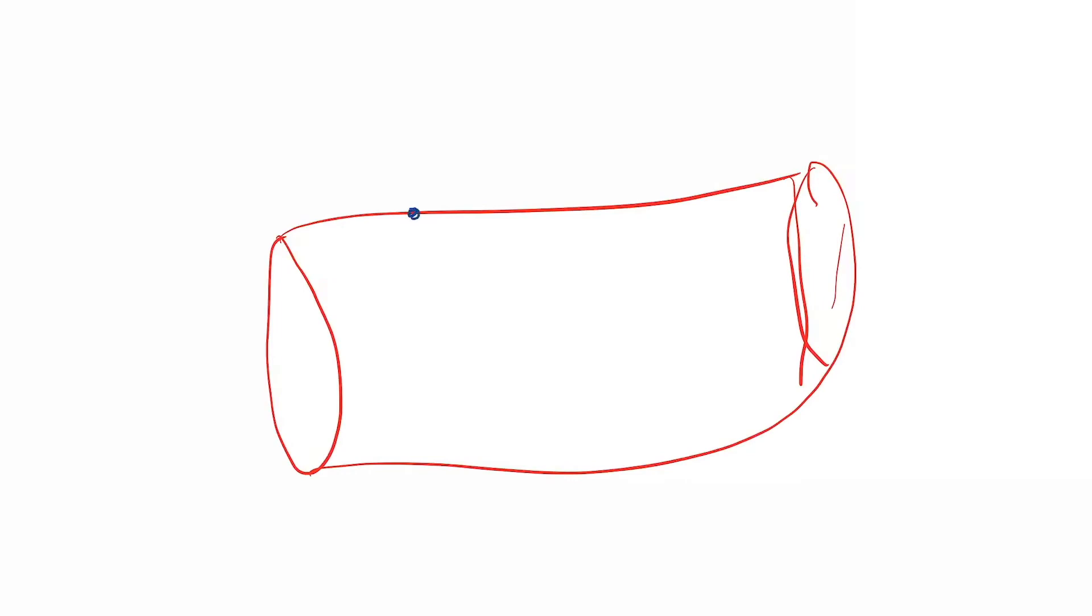So now this is the blood vessel, a dilated blood vessel. It has a receptor named 5-HT1B/1D receptor.